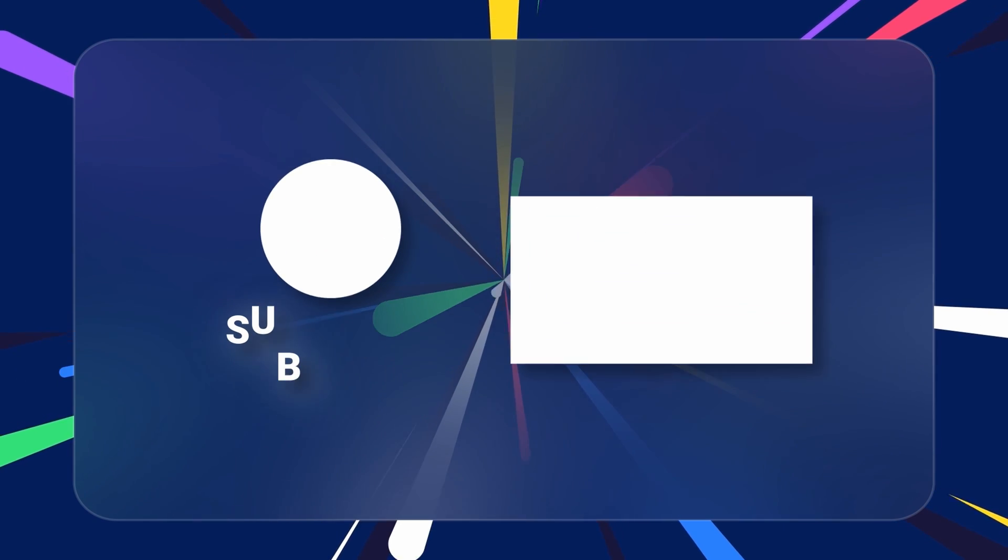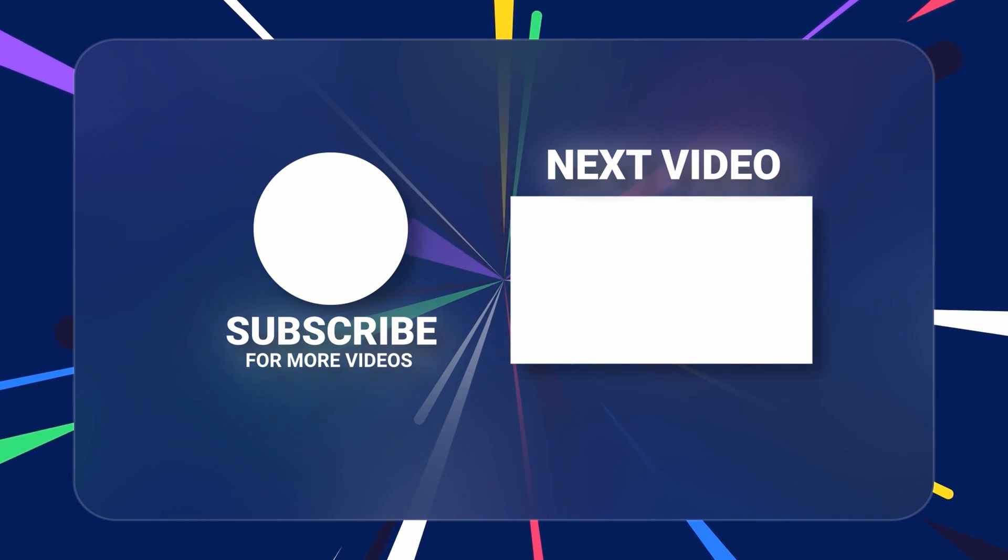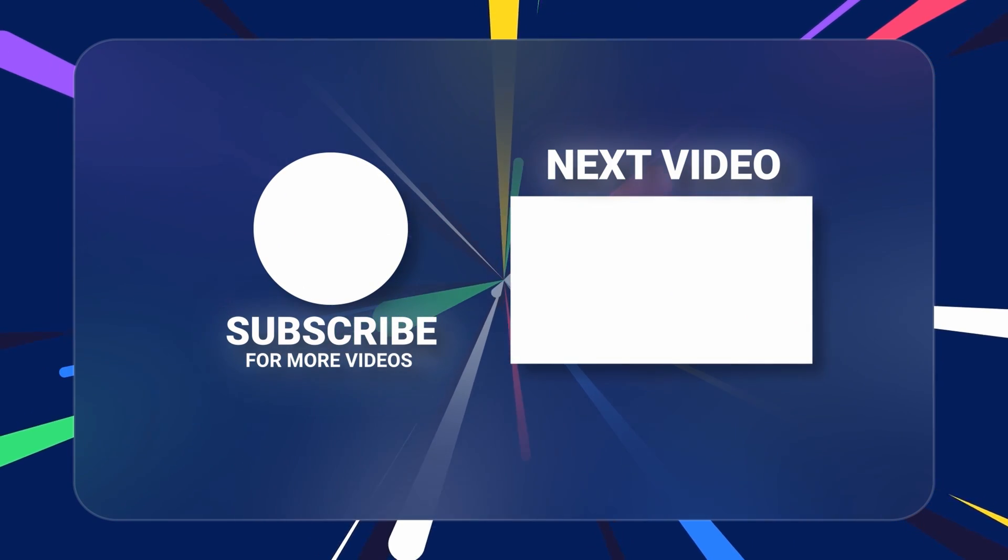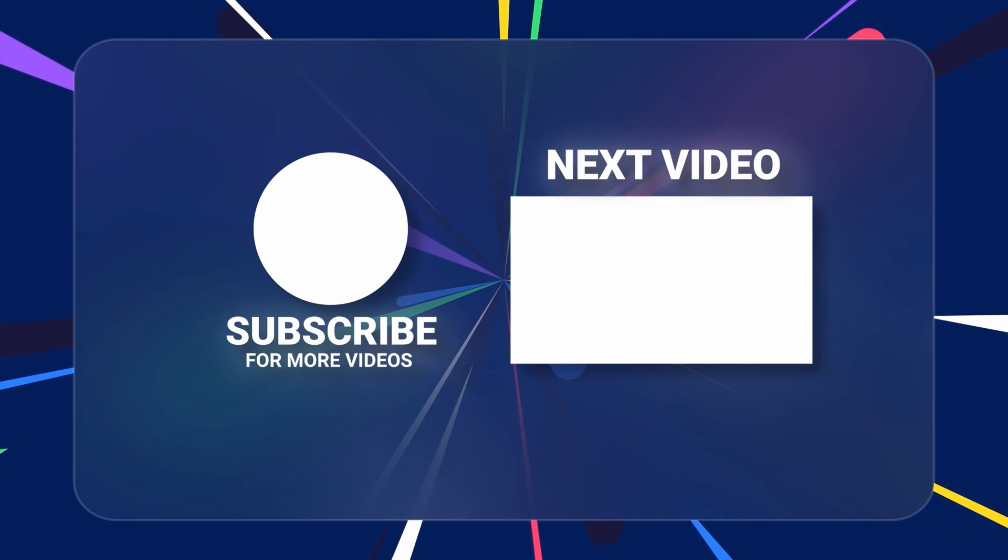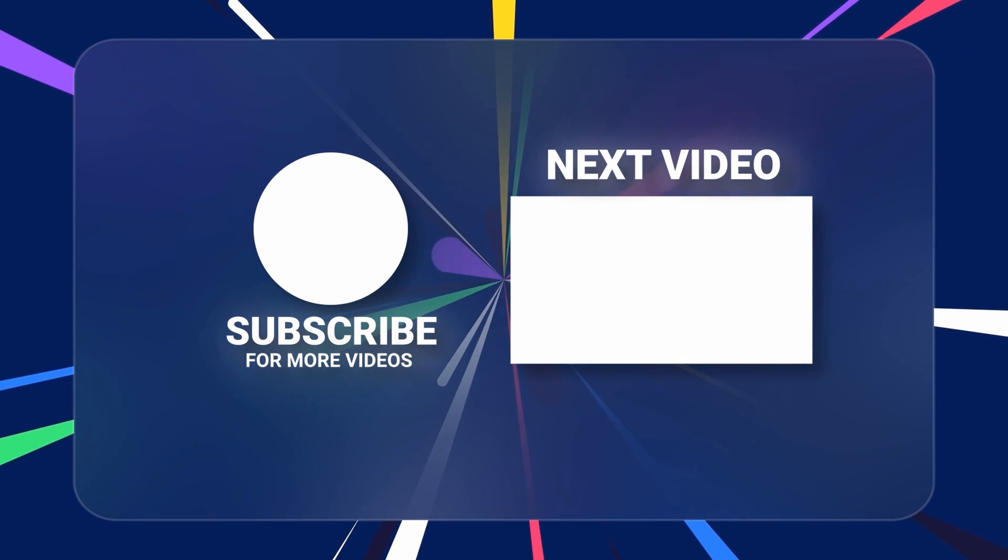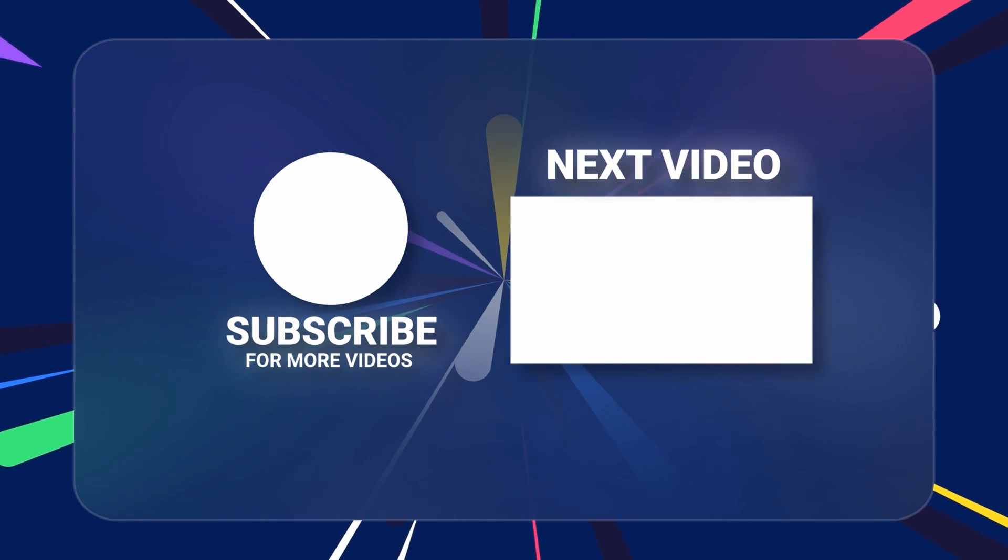I hope you enjoyed this more updated video on how to jailbreak ChatGPT in 2024. Make sure to subscribe for more videos like this. I'll see you in the next one. Peace.